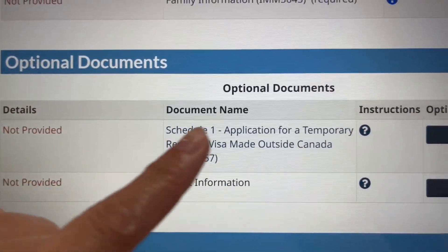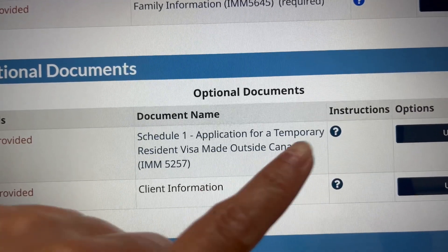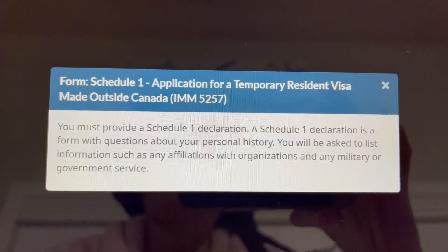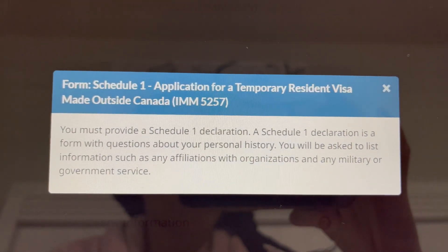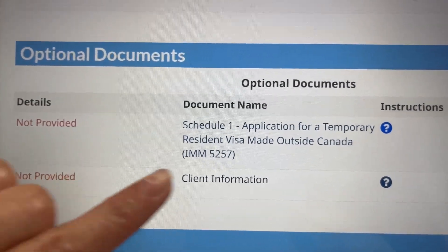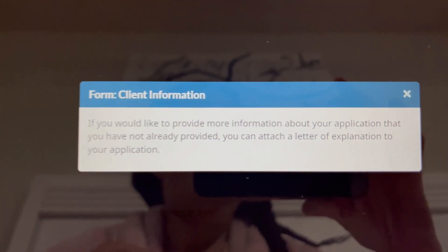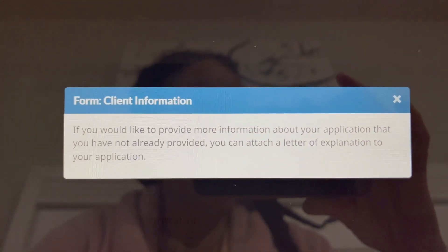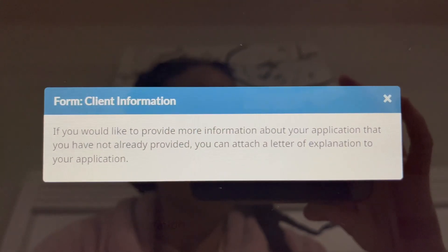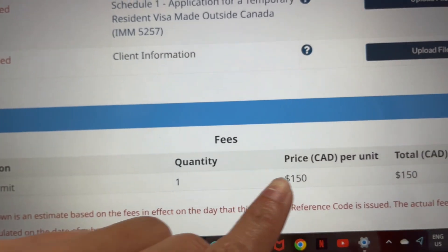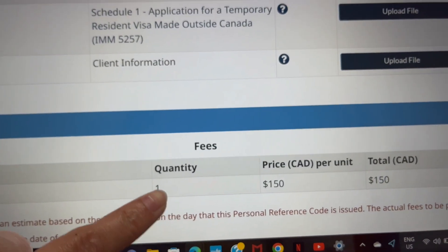Scrolling down to the optional documents, the first is the Application for Temporary Resident Visa Made Outside of Canada — another application you have to download and fill out. I will be making a separate video for that also. So in total there are three applications. Lastly, there is the client information section — this is where you put your letter of explanation for the student visa application, or any other document you think would help.